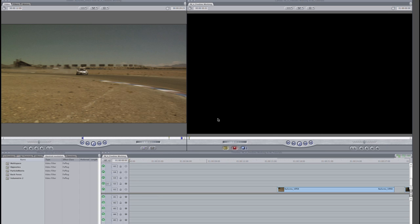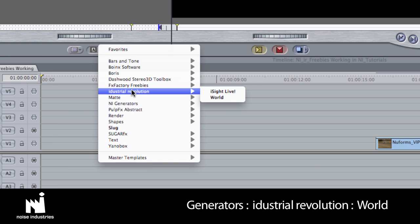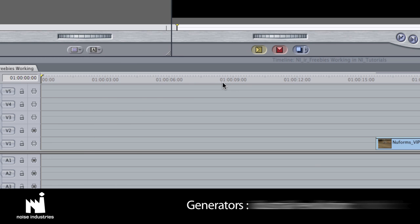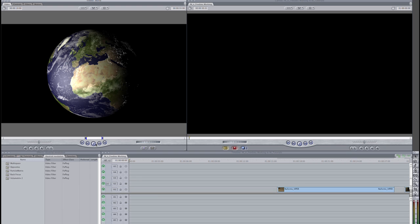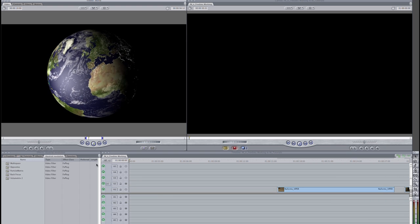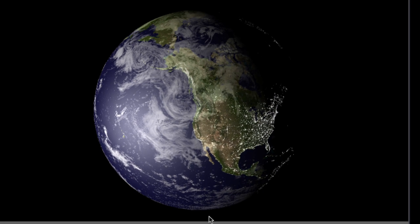The first thing I'd like to show you is called World. World is a generator, so you can find it by clicking the Generators tab on the viewer and choosing Industrial Revolution. Immediately, you'll see a very cool virtual Earth spinning in space.